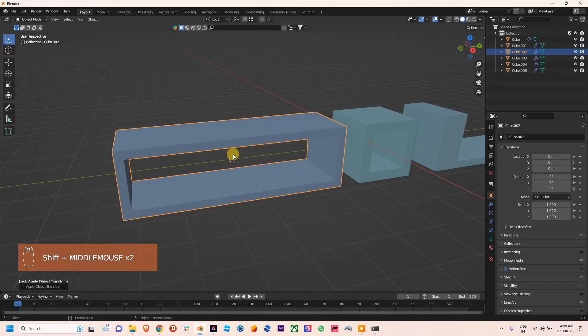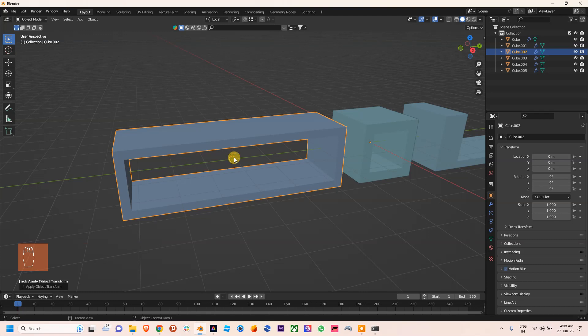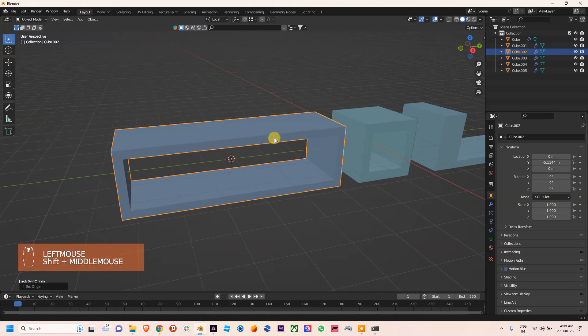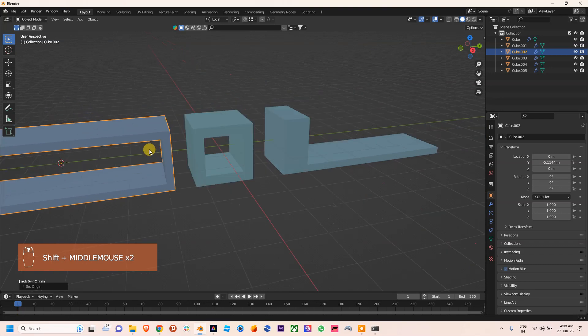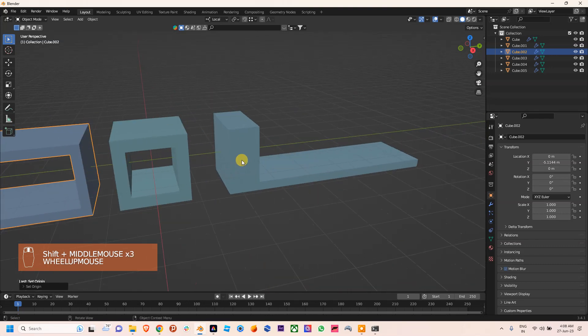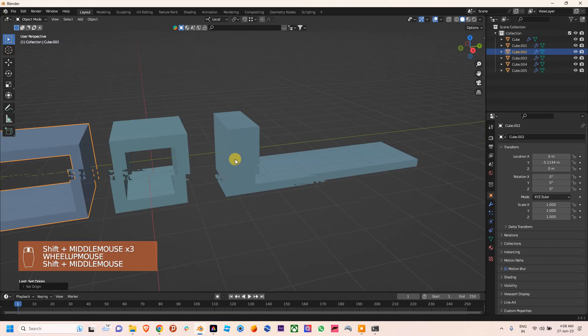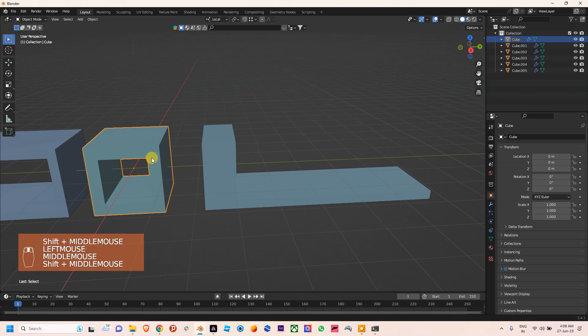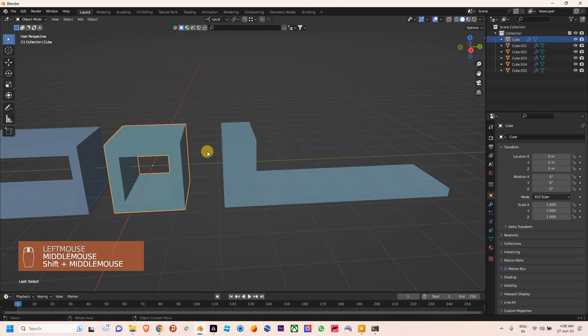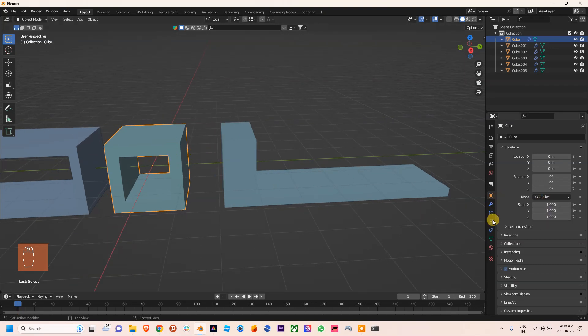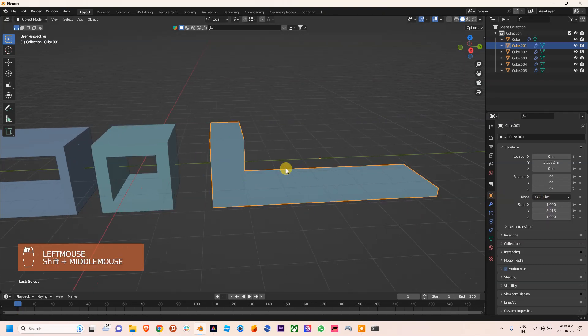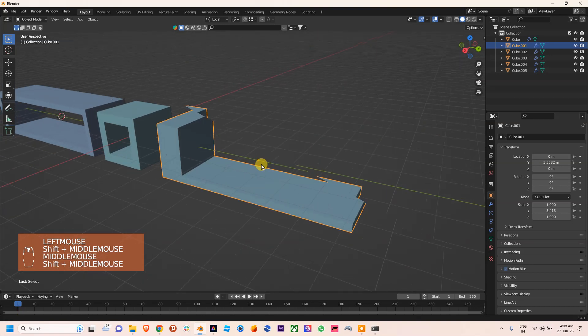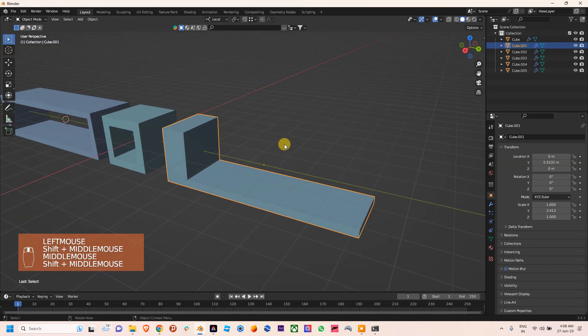Now we can use Origin to 3D Cursor. Same goes with these objects - we don't need to apply any transformation on this because it's already 1, 1, 1. We need to apply transformation on this.